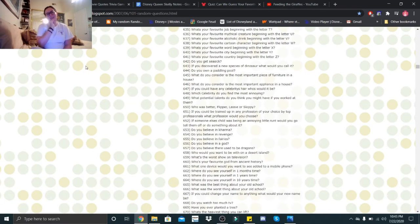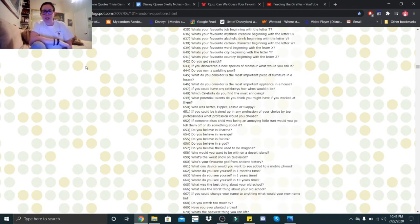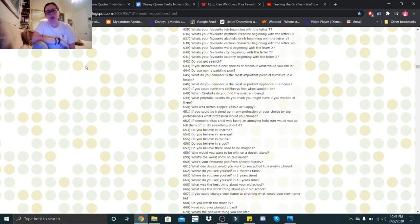Hi Little Skeletons, it's Disney Queen Skelly here and welcome back to another Getting to Know Me. So today's Getting to Know Me is going to start off with number 636.